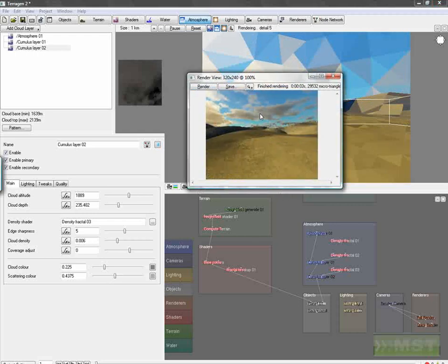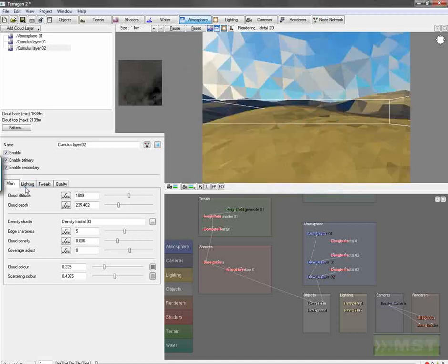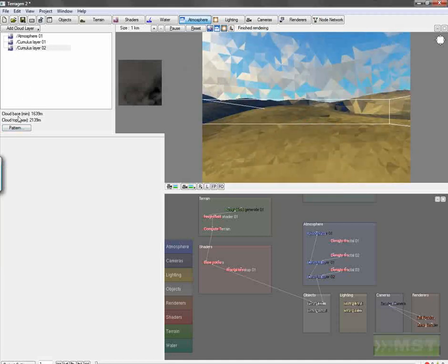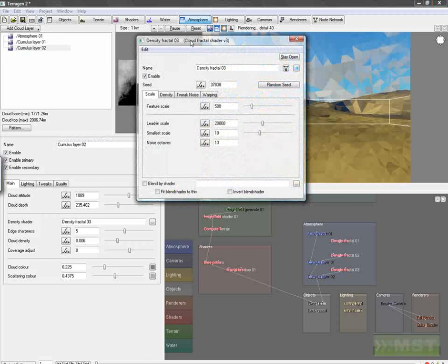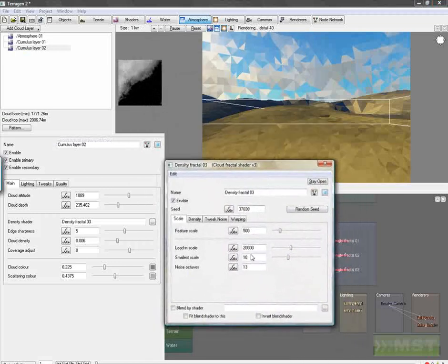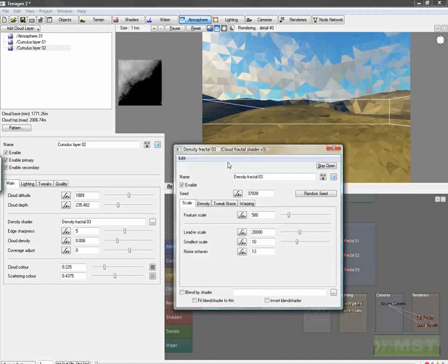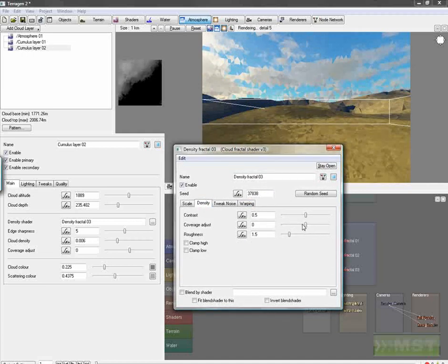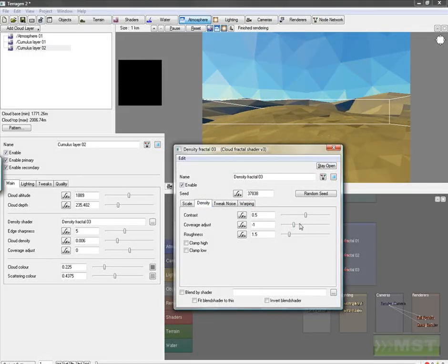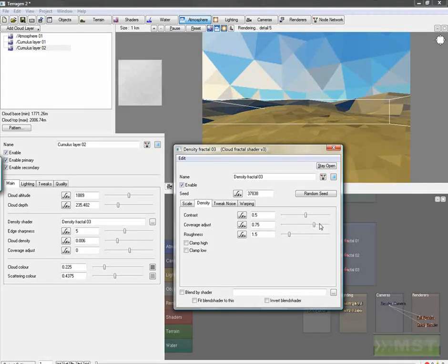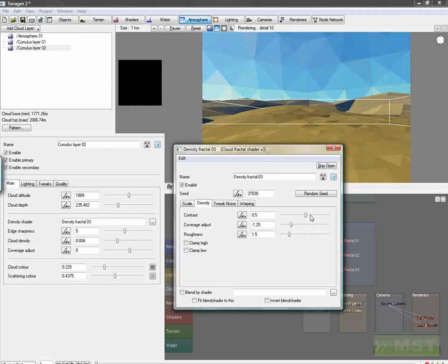And that's looking very well, and we can of course also change the form of our clouds, the shape. We have also a cloud fractal shader, and we can change the contrast and also the coverage of our sky. More coverage, we see more clouds, and less coverage, we don't have so much on our atmosphere.